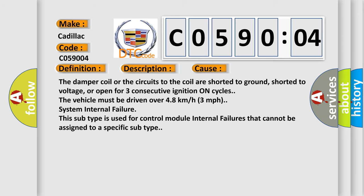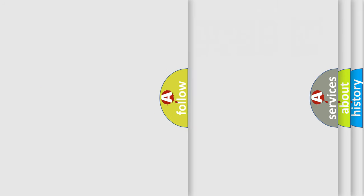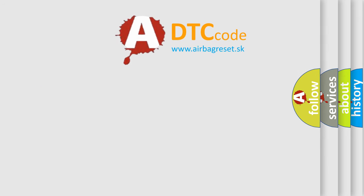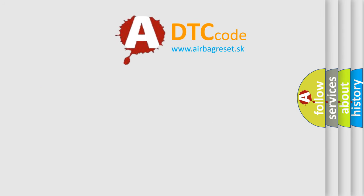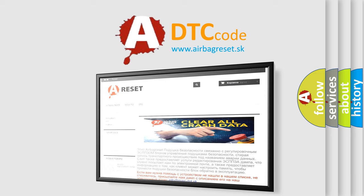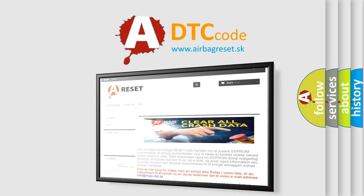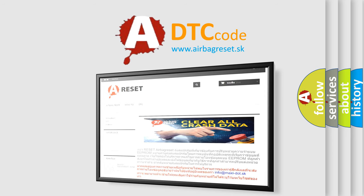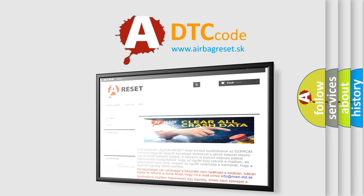The airbag reset website aims to provide information in 52 languages. Thank you for your attention and stay tuned for the next video.